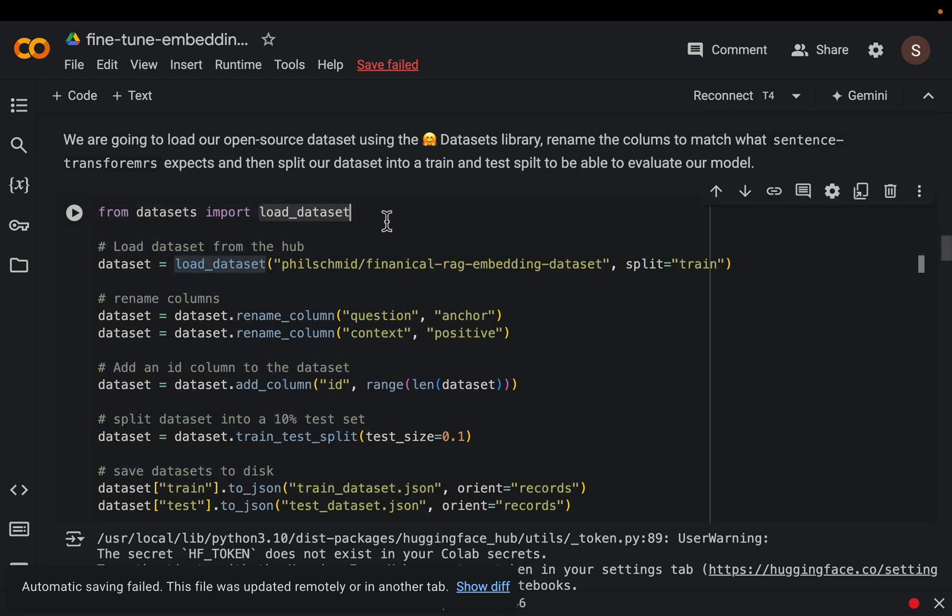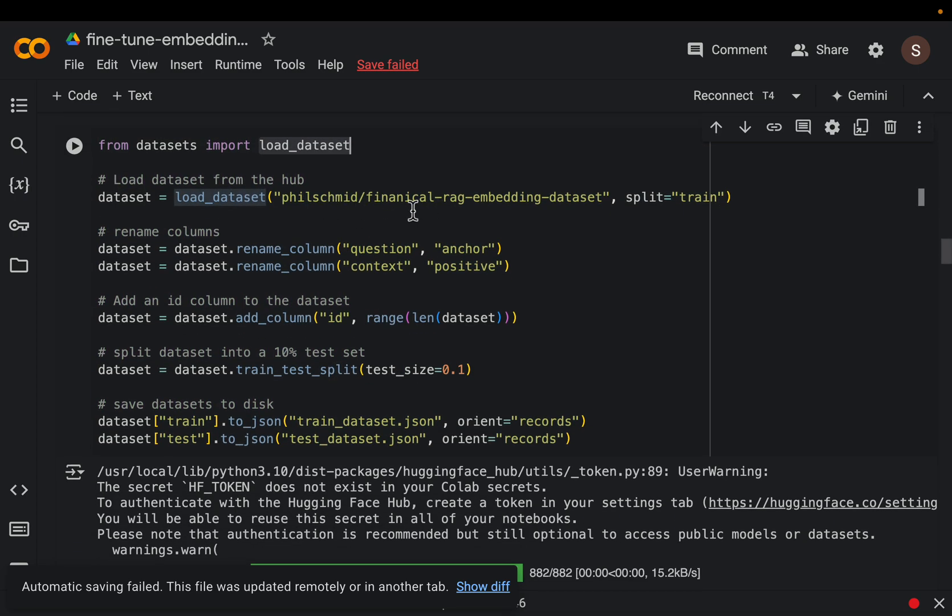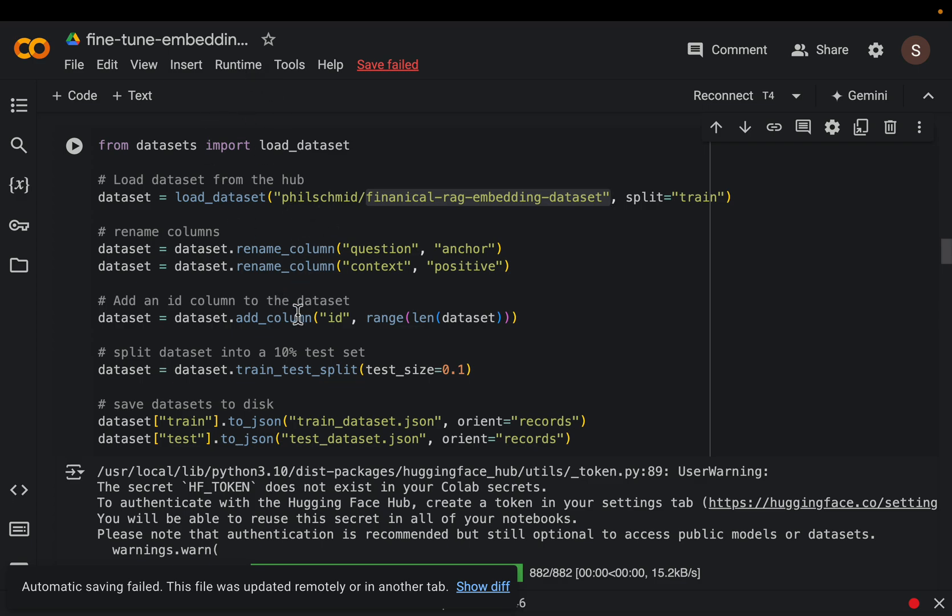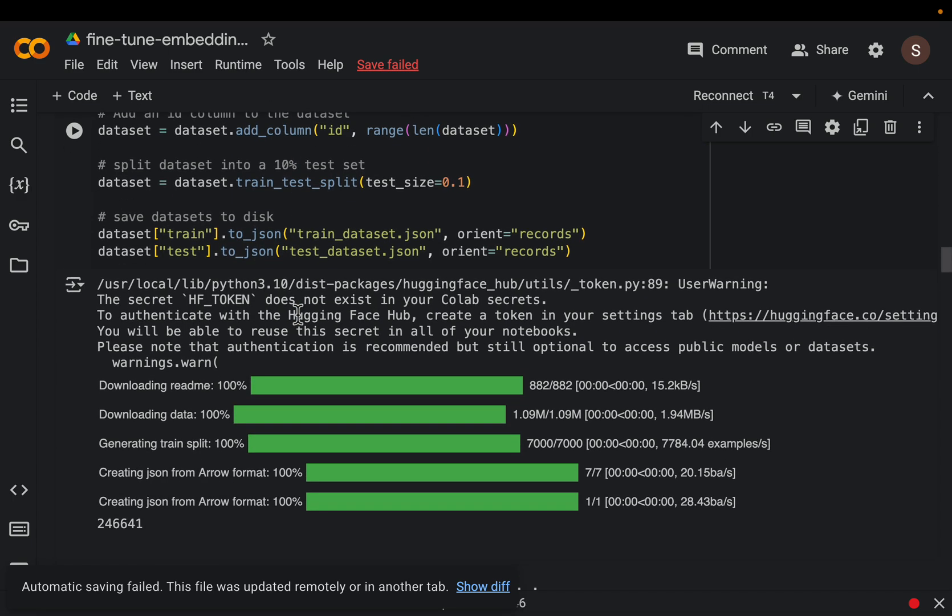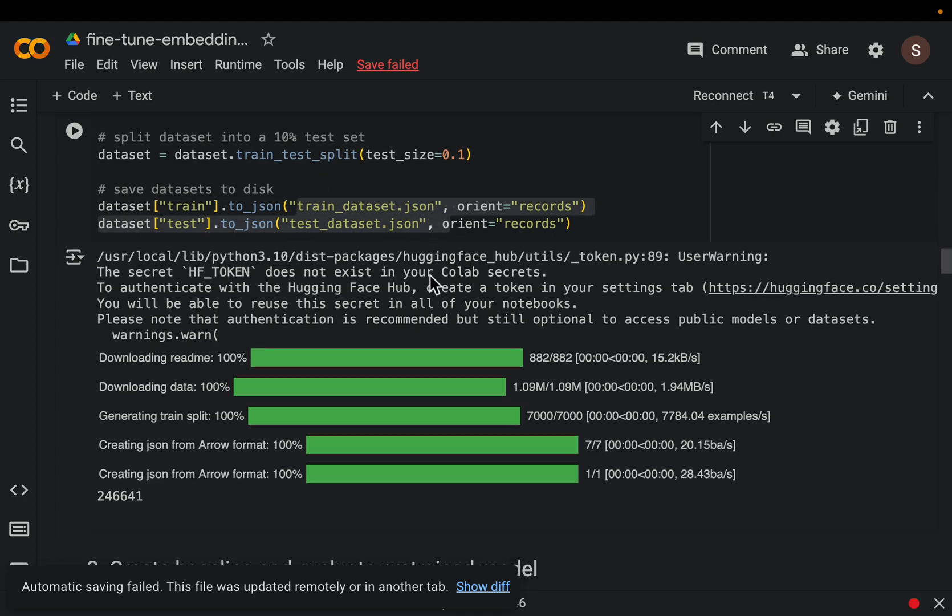So load the data, this one is related to the financial QA dataset, it's prepared by Phil who also prepared this notebook. All right so just read the data and save it as these JSON files.